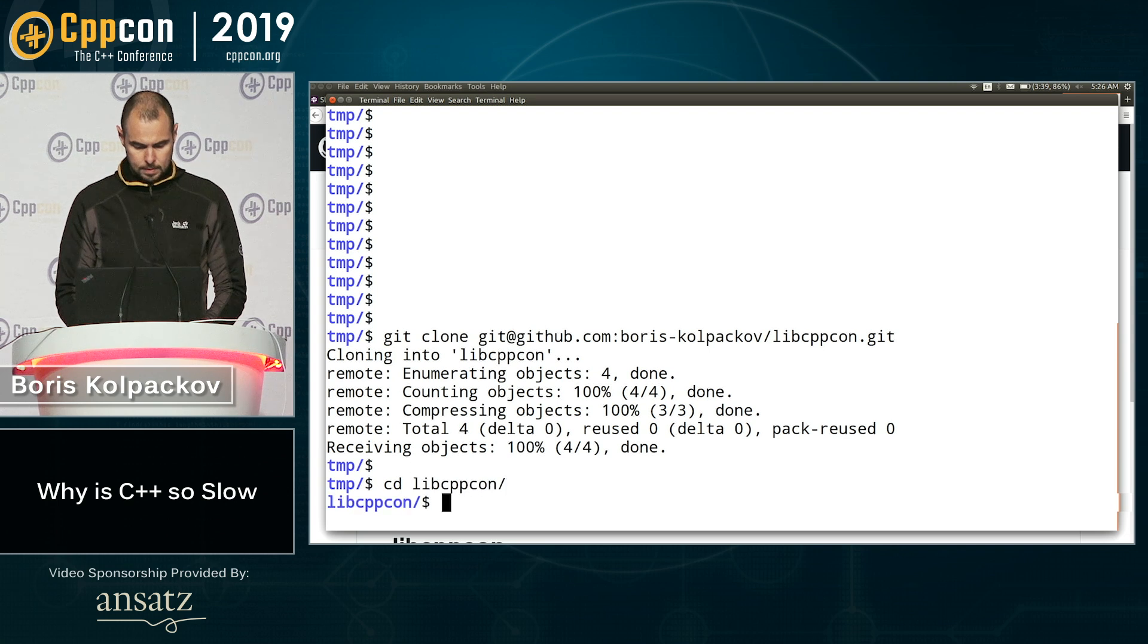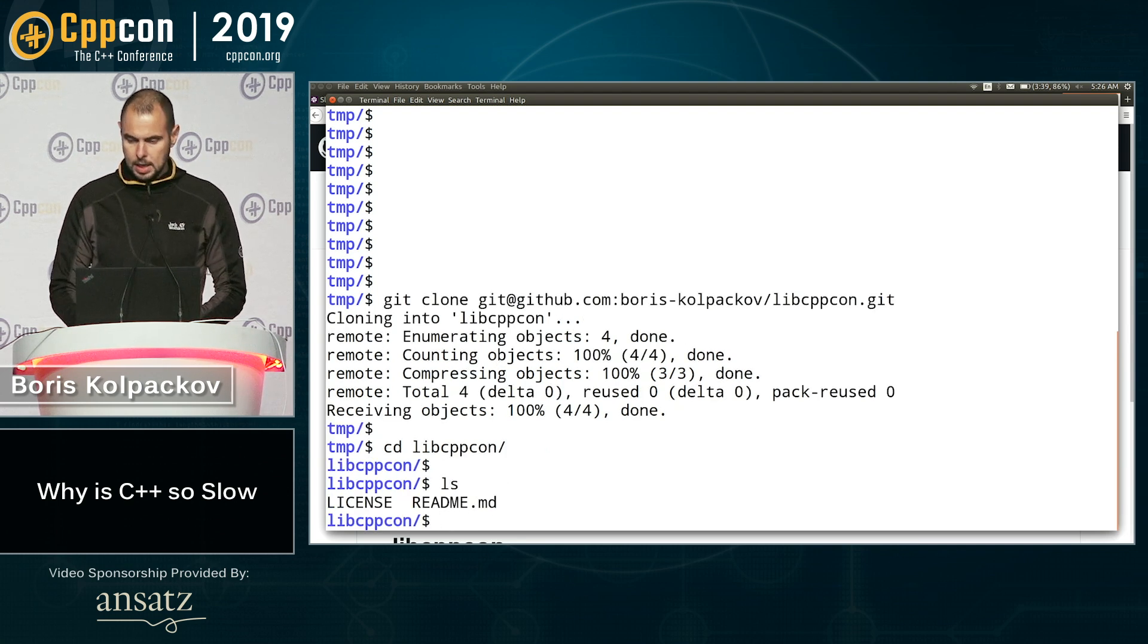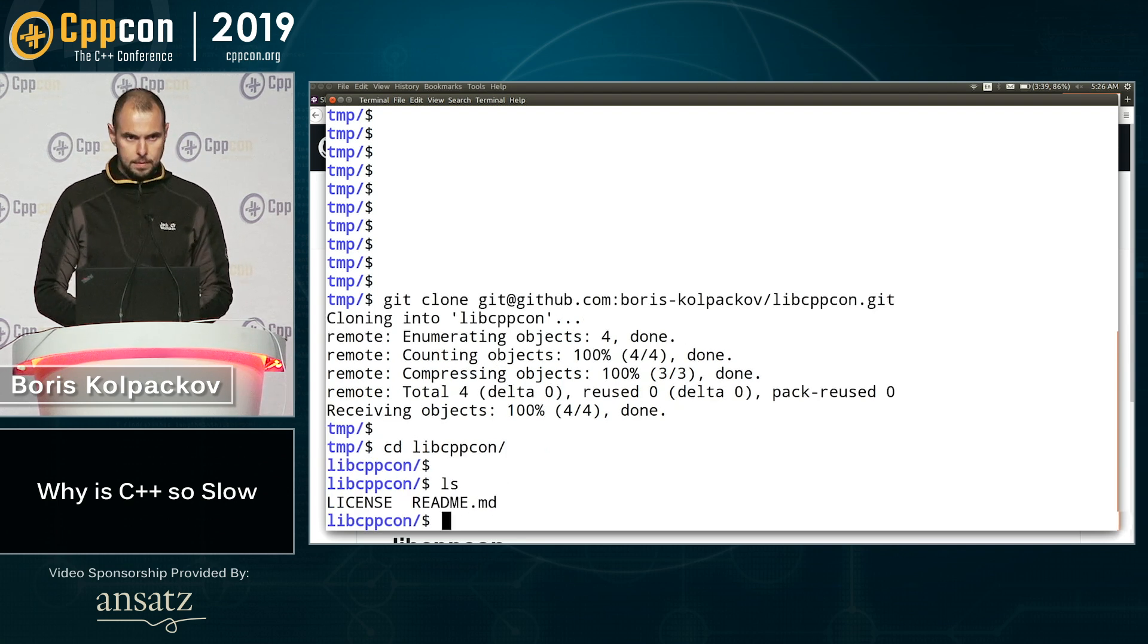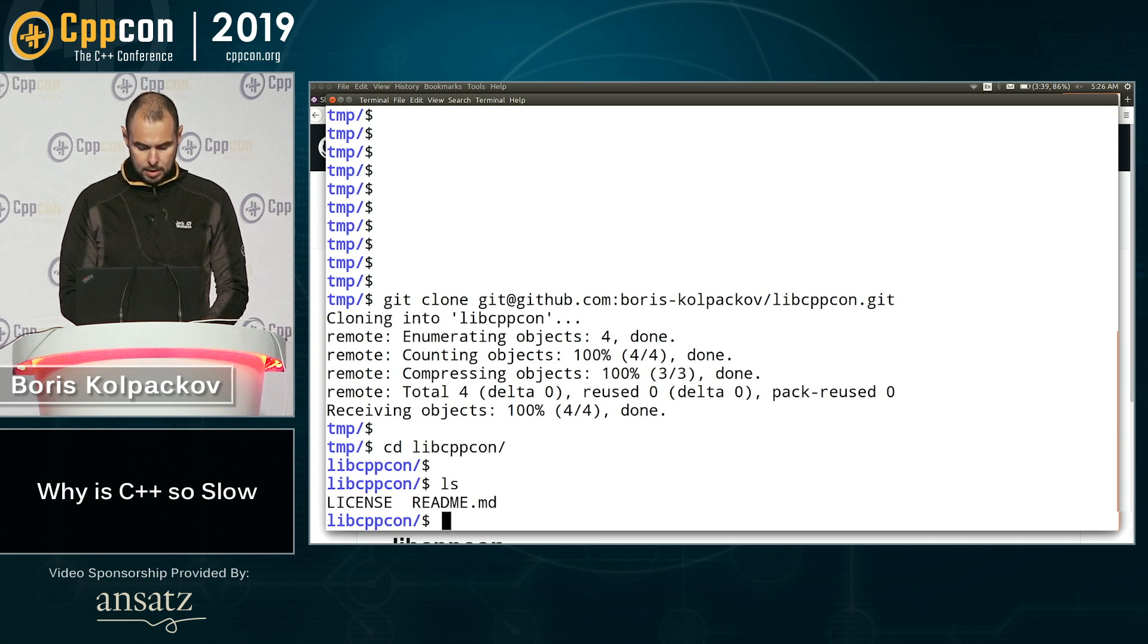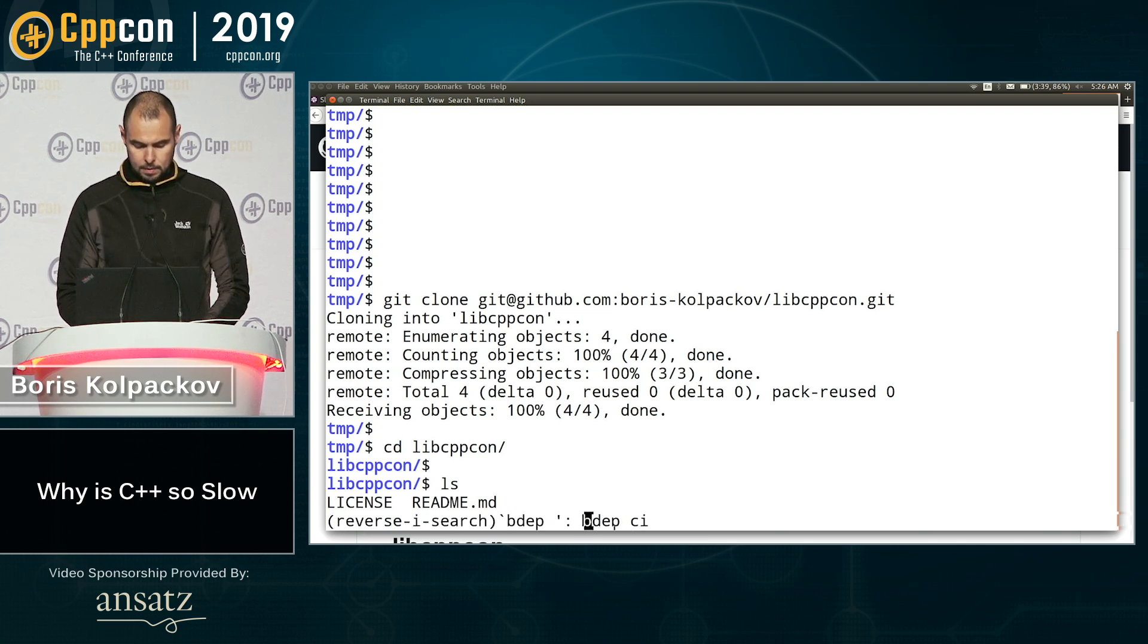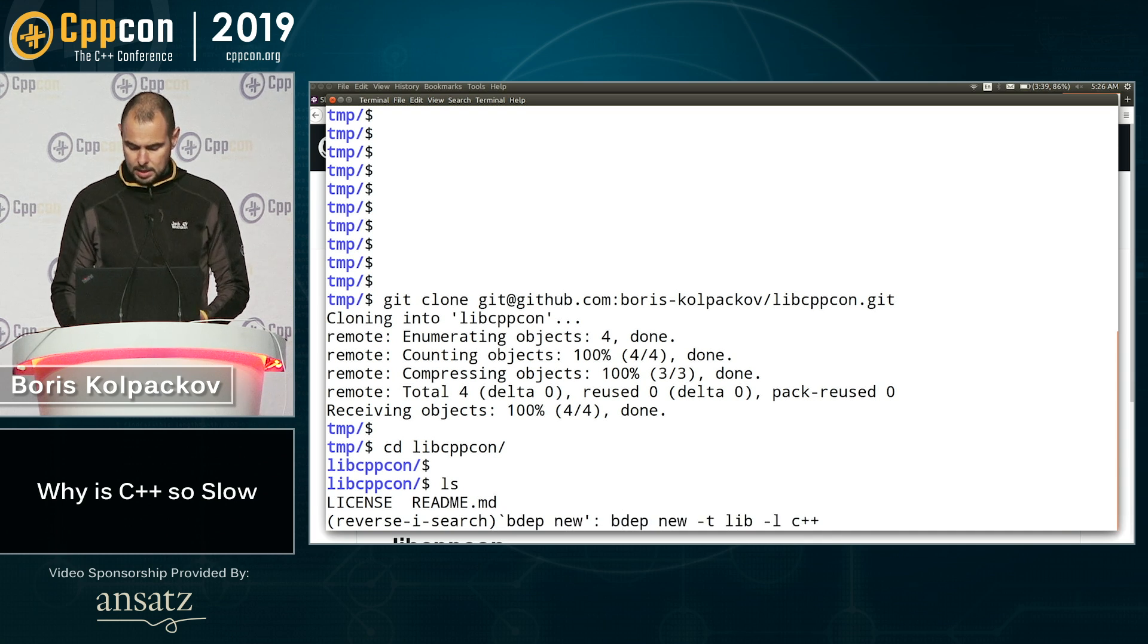So now I'm going to clone it to my local machine. All right. And if we look inside, these are the files that GitHub created for us.